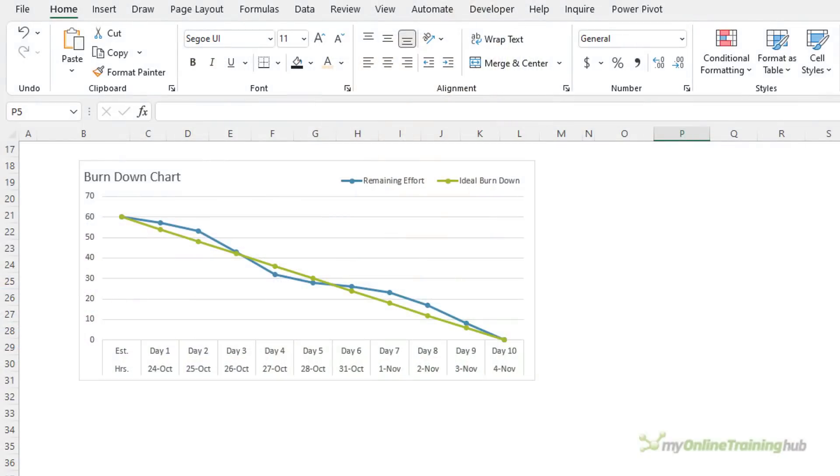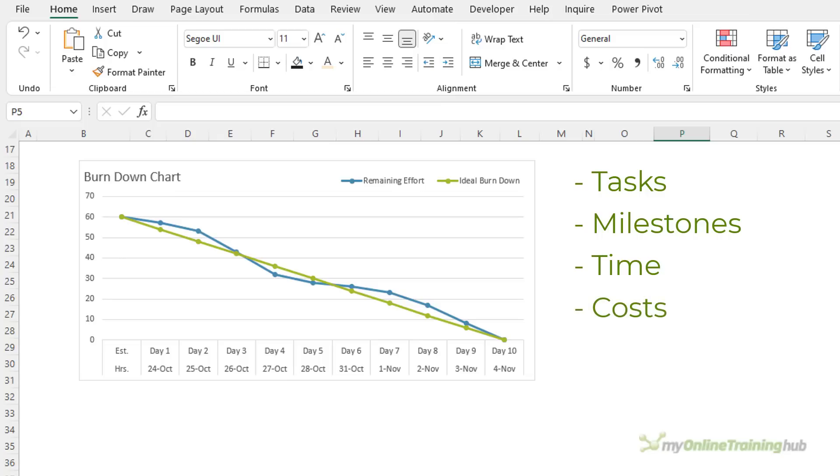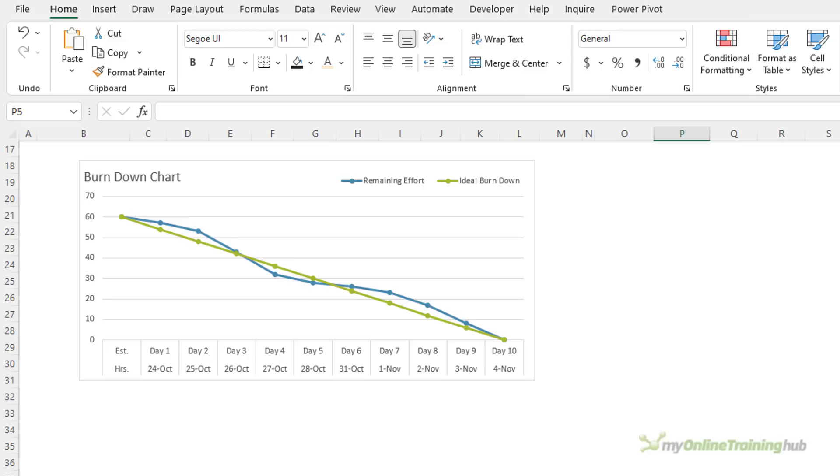A burn down chart tracks the total expected effort—think tasks, milestones, time, costs—versus the actual effort over time. For example, if we have 60 hours of effort to complete 10 tasks in a 10 workday period and work at a steady pace, we do 6 hours per workday. It's called a burn down chart because it starts with the total effort available and over time that amount reduces until all effort is used up.